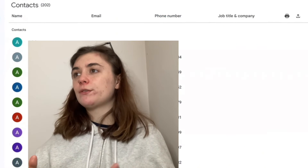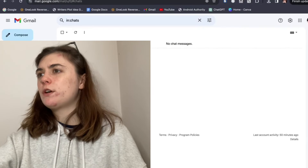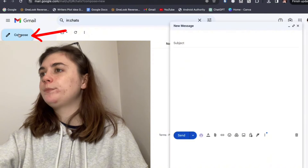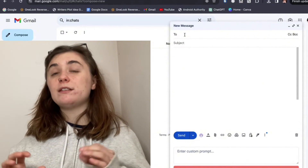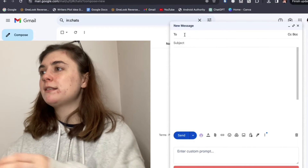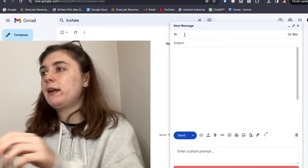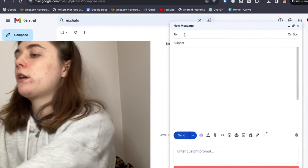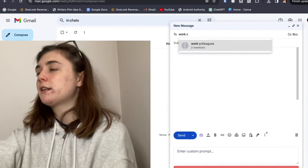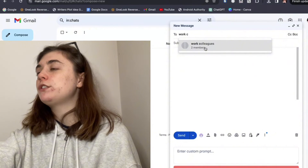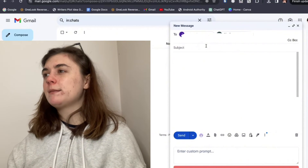Now that this group has been created, I'm going to show you what it looks like to email the group I just created. So we're going to compose an email. Instead of searching these recipients individually, what we're going to do is just enter in that label that we made — for me, it was Work Colleagues. It's going to pop up right away, showing that there are two members in here. Now that group has been created and it's a bit of a shortcut.